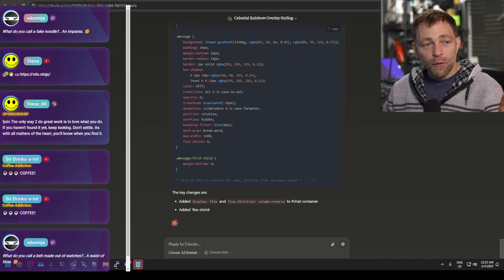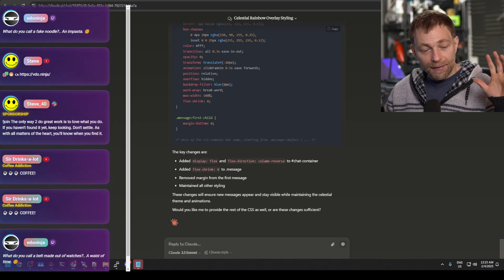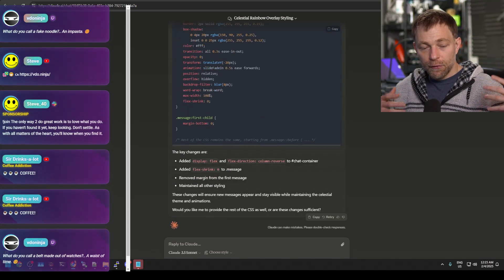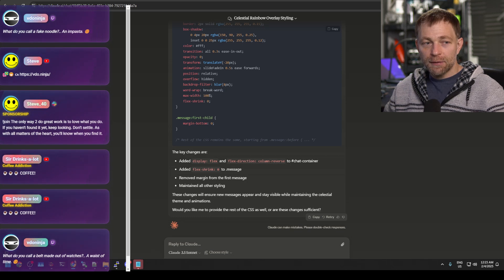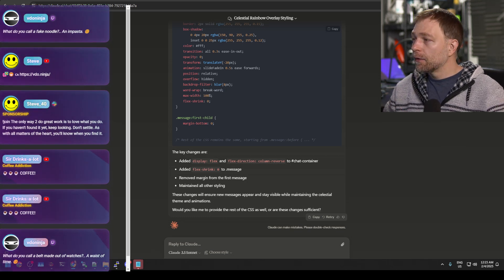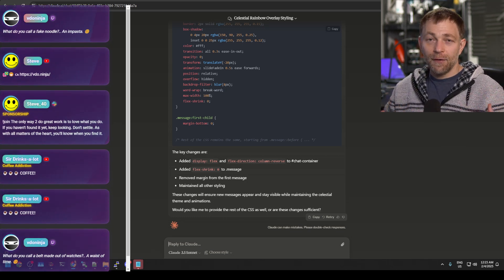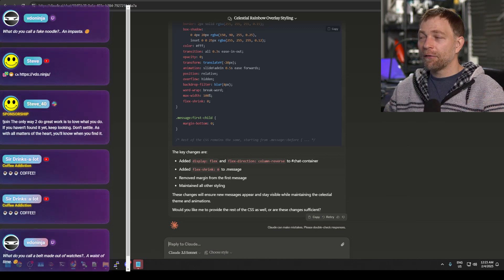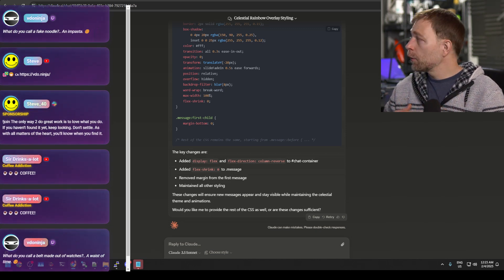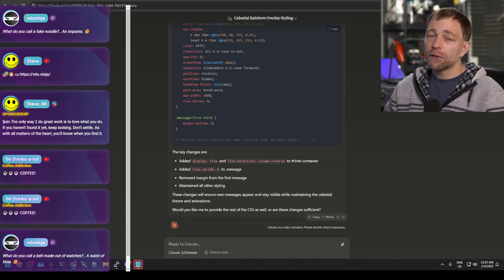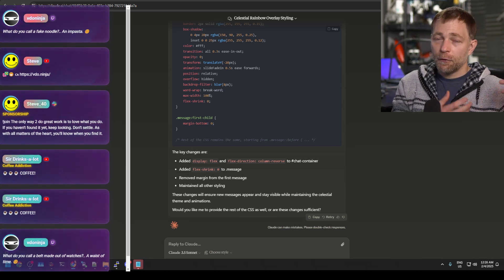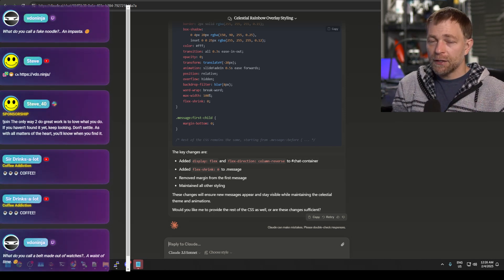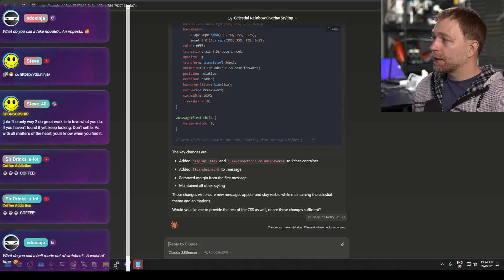One trick with AI again, is that as you continue the conversation, it gets progressively dumber. So every three to five interactions, you are probably going to want to copy your code, create a new conversation and start from kind of scratch.